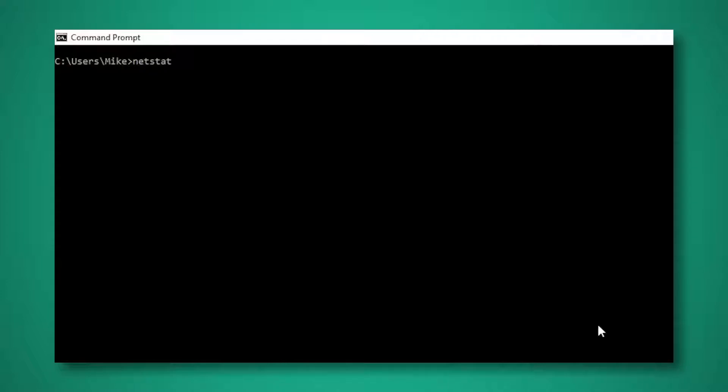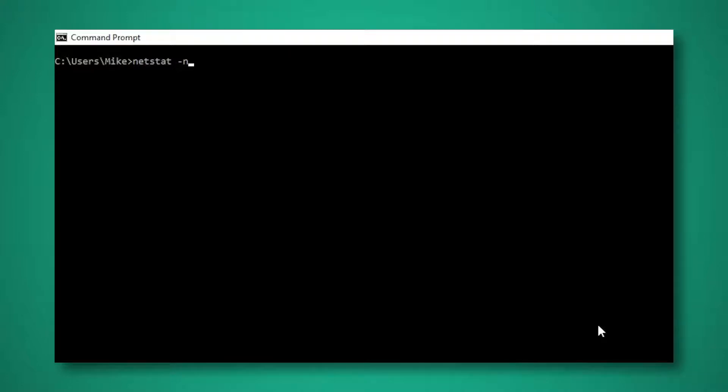Now I almost never run NetStat by itself. I will invariably run minus N. The problem is I'm so familiar with port numbers now that it's actually hard for me to look at output where it says stuff like HTTP and HTTPS, just the numbers please. So let me run this.